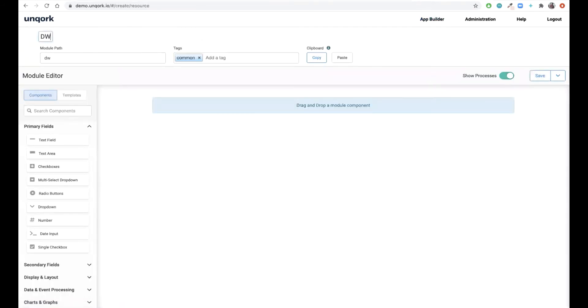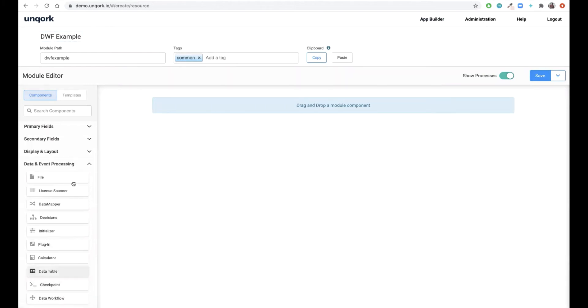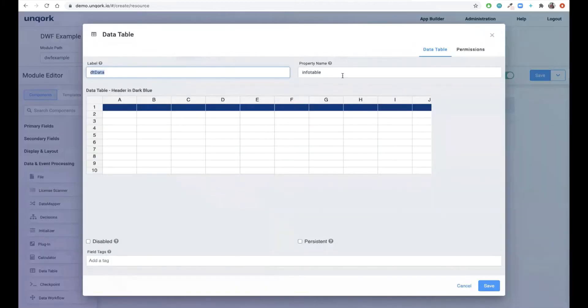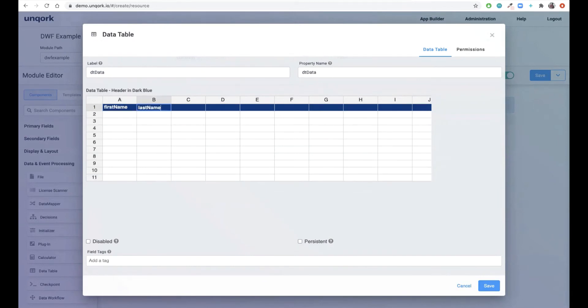To start, let's create a new module. From here I'm going to pull in a data table. A data table is a collection of data in a spreadsheet format. I'll name this DT data and create a few rows for first name, last name, and age.